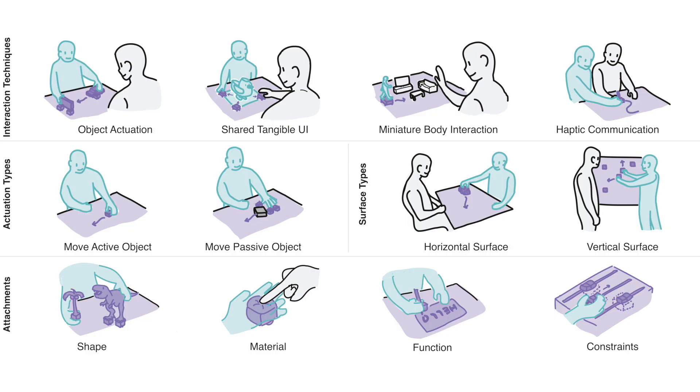Holobots allows various interactions such as object actuation, shared tangible user interfaces, miniature body interaction, and haptic communication.